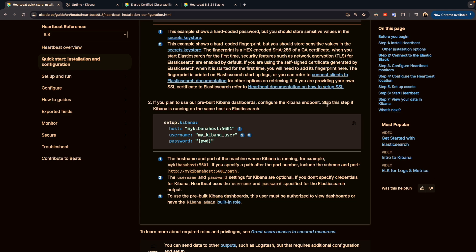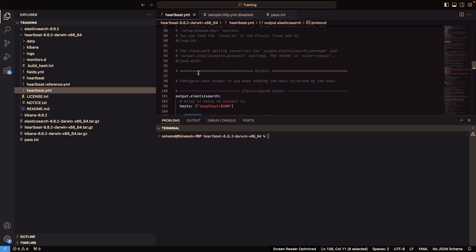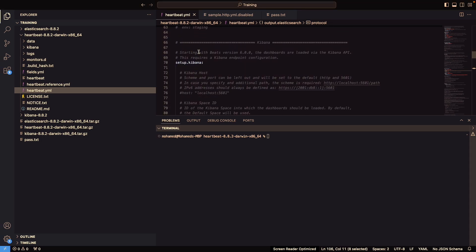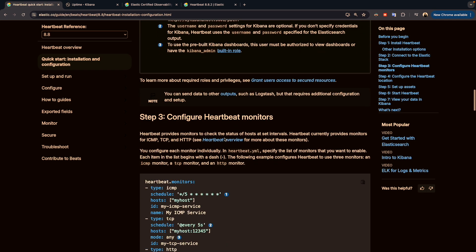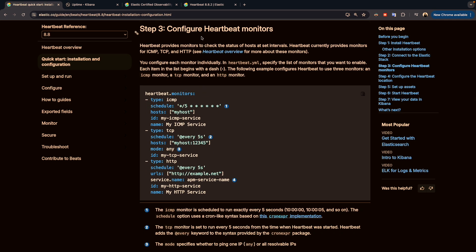Another point is the Kibana configuration. According to the documentation, you can skip this step if Kibana is running on the same host as Elasticsearch. In my case, yes — Elasticsearch, Kibana, and Heartbeat are all running on the same machine, so I don't need this configuration. However, if in your case or in production you are deploying Kibana on a different server, you have to add those parameters in the Heartbeat configuration.